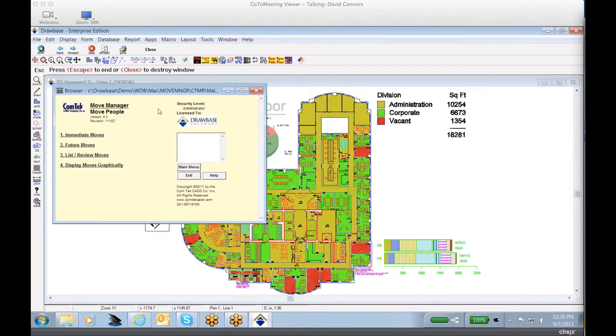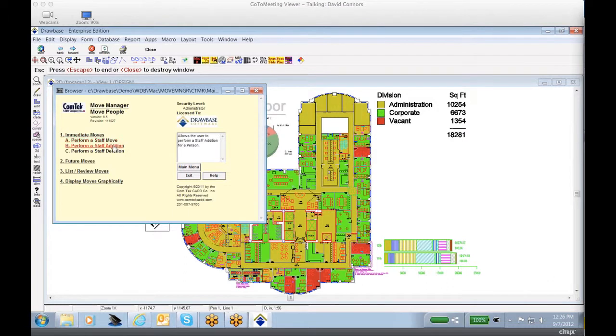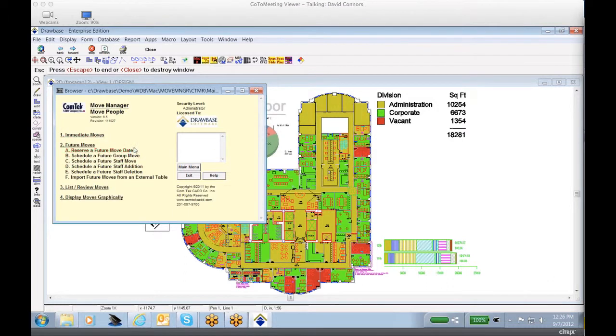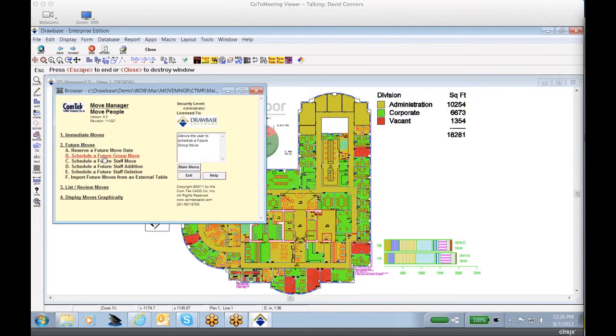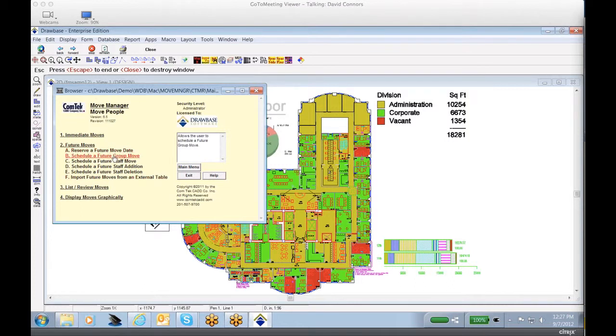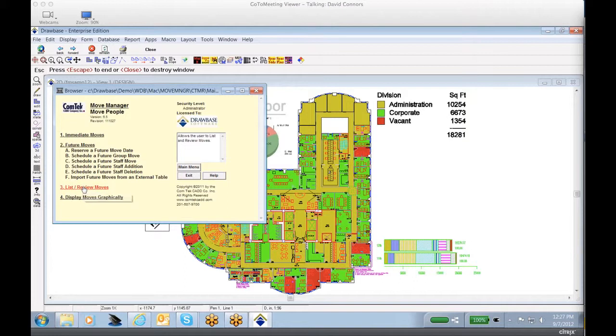You'll notice that we have a variety of options, both for immediate moves, for both staff additions, deletions, and also future moves, which is designed to incorporate the movement of both individuals and groups. We also have the ability to integrate with any type of move request system, whether that's from an EAM system like Maximo or Oracle, or being able to use the Drawbase web requester to process moves based on personnel.